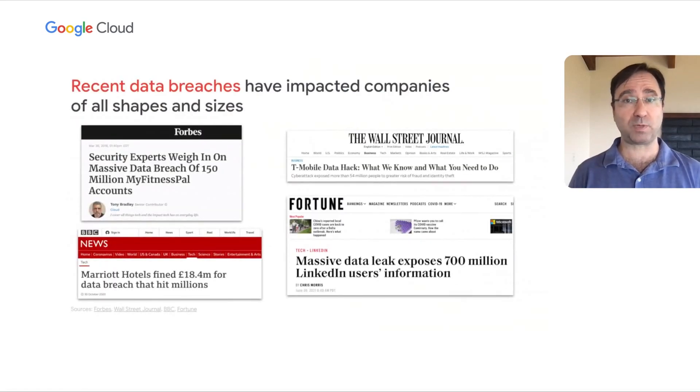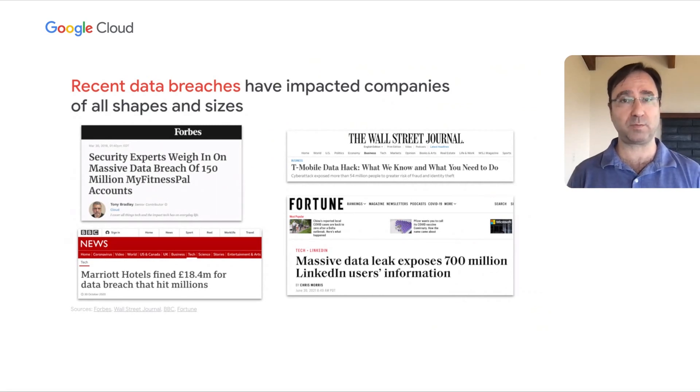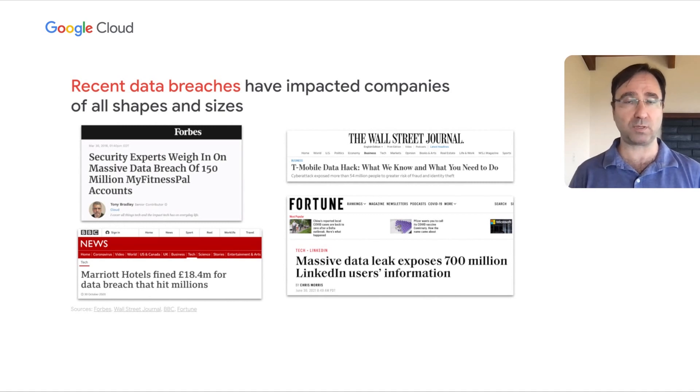And we've seen this play out in the news. Here are just a few examples of sizable data breaches that have impacted large enterprise companies in recent years.